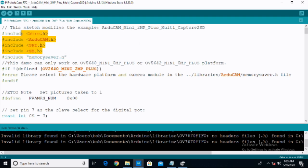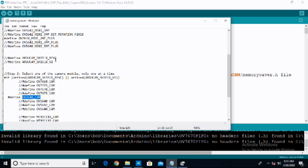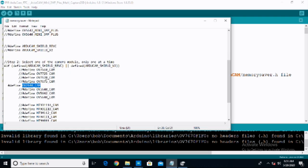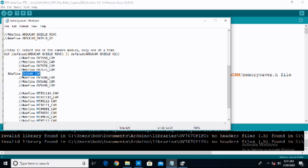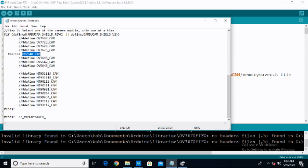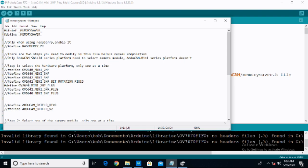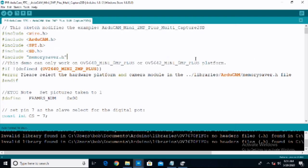Here we have the standard libraries required for this project: Wire, ArduCam, SPI, and SD. You are going to have to make sure the ArduCam library is installed. Then we come down to the configuration file — memorysaver.h — which tells the sketch what ArduCam you have. I have the OV2640 CAM here, and up at the top I have the OV2640 Mini 2MP Plus. This is something that has to be set whenever you are creating an ArduCam sketch. Verify what camera and module you are using, uncomment the appropriate entry in memorysaver.h, and then move on.